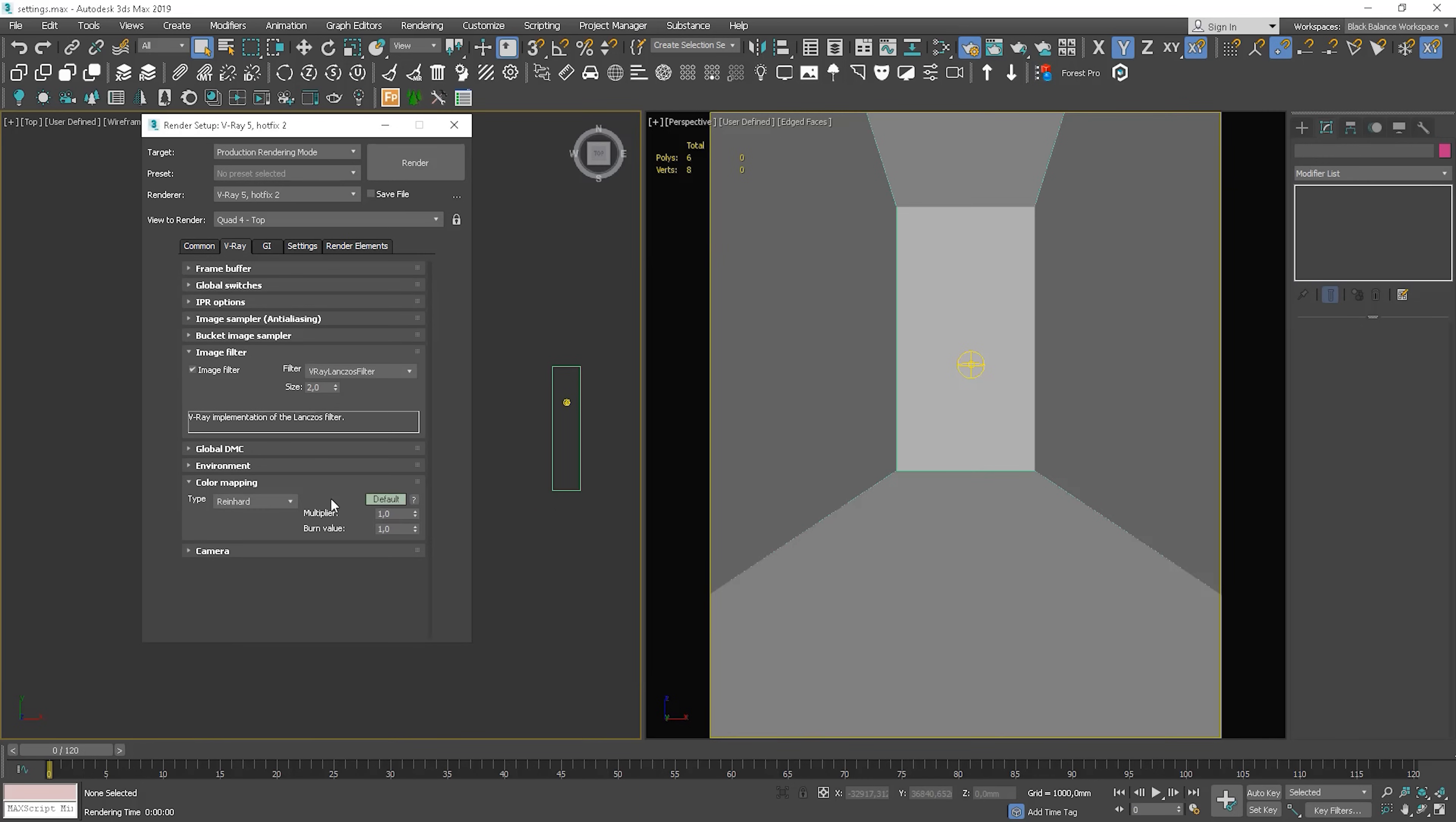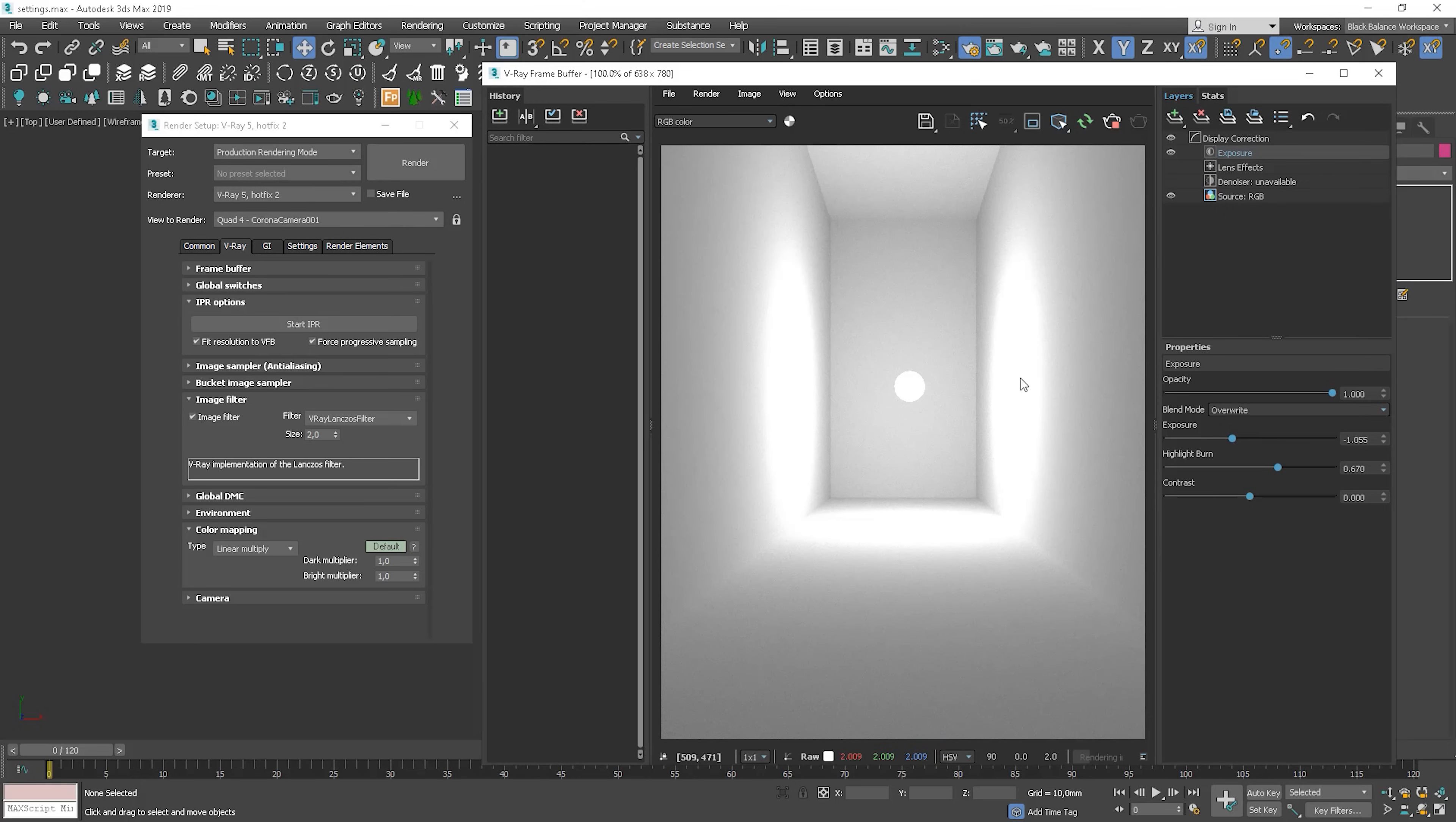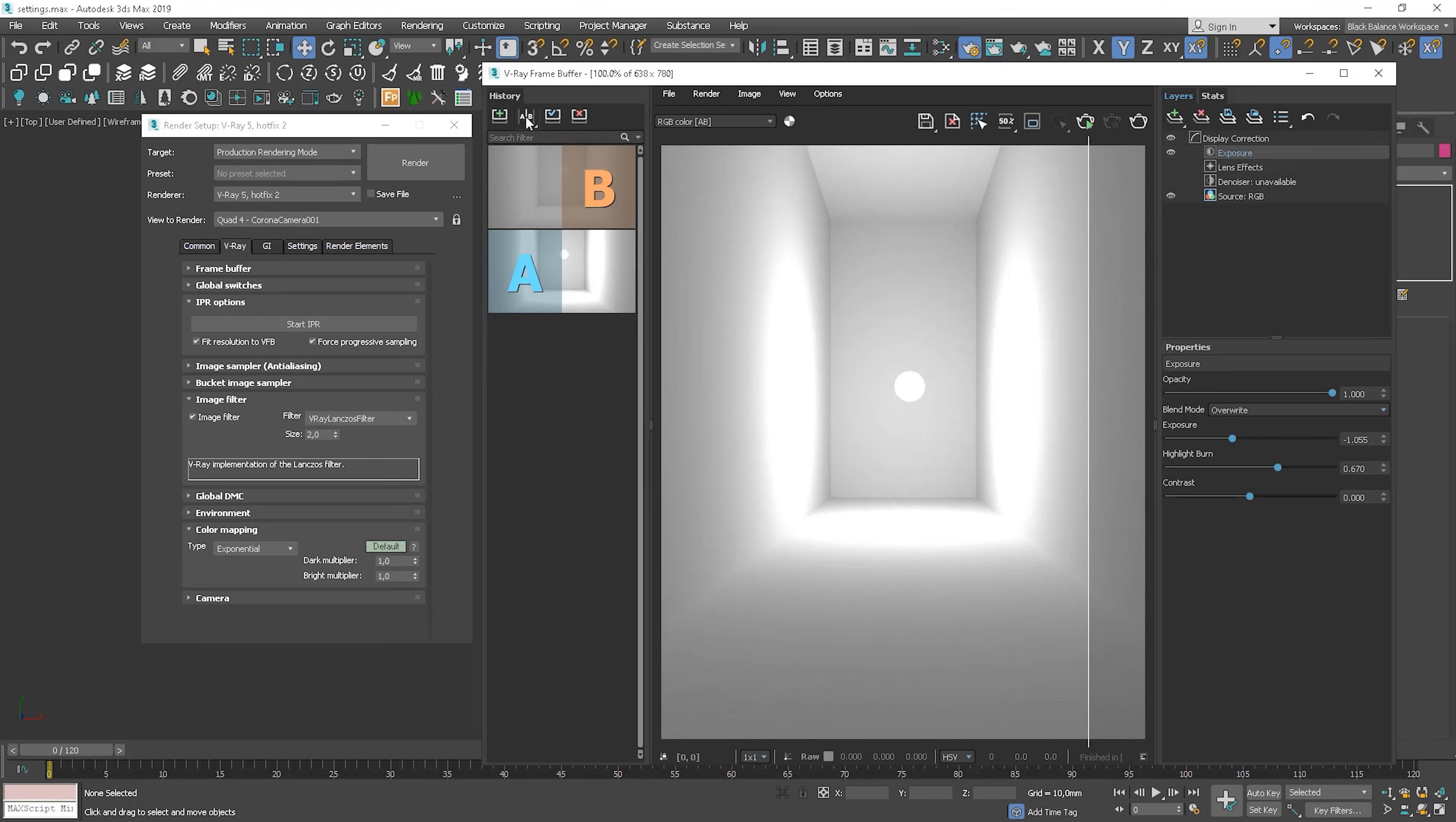Color mapping. So basically, I use Reinhardt and adjust it by changing a burn value. Let me show you why. So I'll show you two other examples first. I choose a linear multiply. It's super bright. We can adjust it here a bit to see something. So you can notice that it causes bright parts of the image to appear burned out. If we change type to exponential, the problem disappears, but it tends to wash out the colors and desaturate, so it lacks contrast.